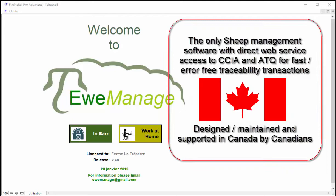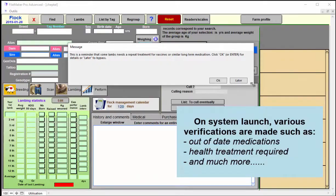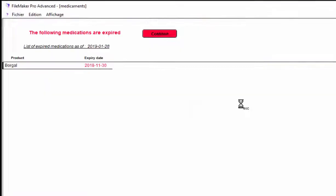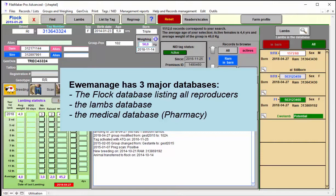Welcome to uManage, the only PC-based sheep management software in Canada with full web service with CCIA and ATQ. When you open the system, it first checks different things: if you have treatments to do on animals, if you have medication that is past due, or about 10 different checks that the system does.